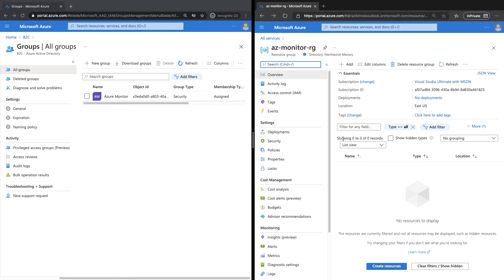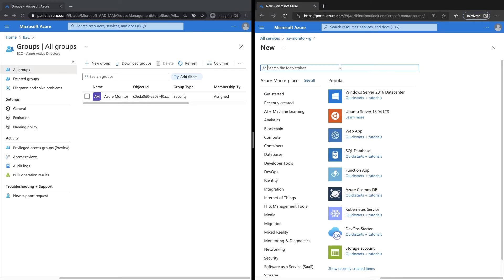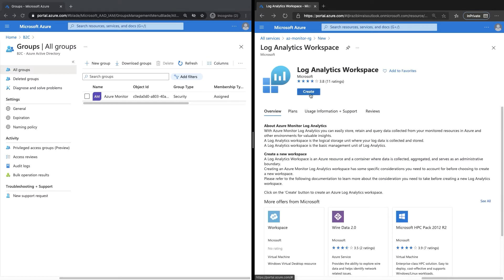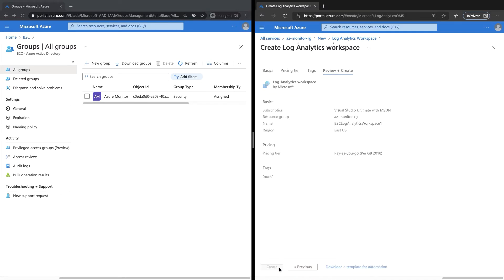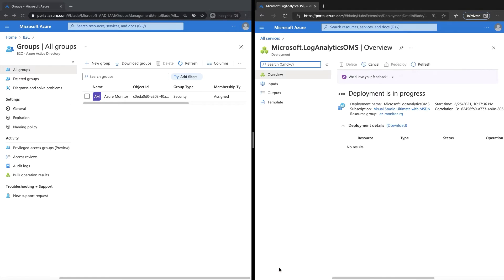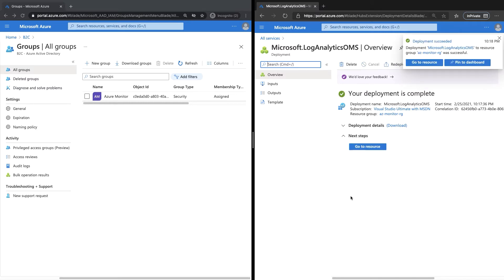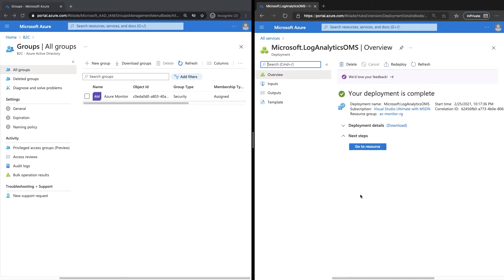Next, I will go ahead and add a new log analytics workspace. I'll click Add, search for log analytics workspace, and click Create. Give it a friendly name and press Create. This will take a few moments. As you can see, we now have our resource group which contains the log analytics workspace.